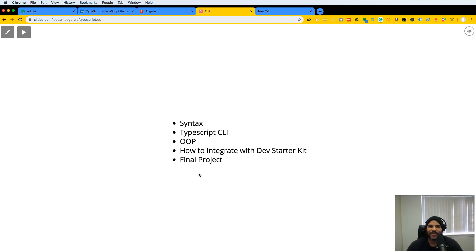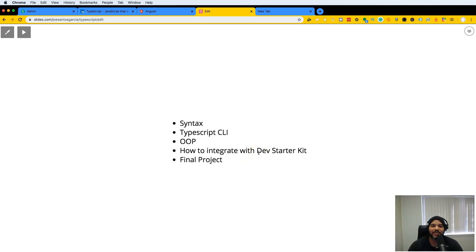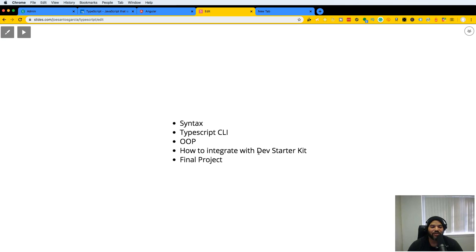For those who may have forgotten or never been exposed to it, we're going to show you how to integrate with the Dev Starter Kit. Then we'll go over a final project. I'm super excited to have you guys in this course. Let's get started, I'll see you in the next video.